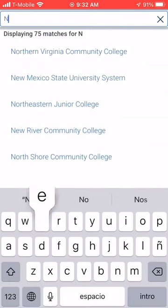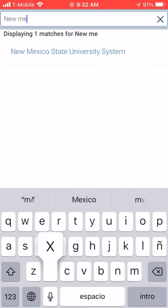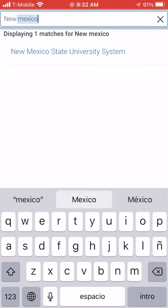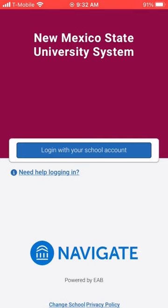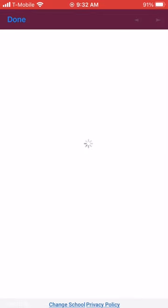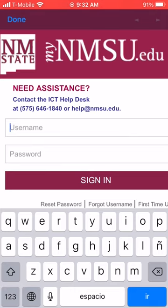Right there where it says 'type here to search,' you're going to look for New Mexico State University System. DACC is part of the NMSU system. Then you're going to click where it says 'log in with your school account.'